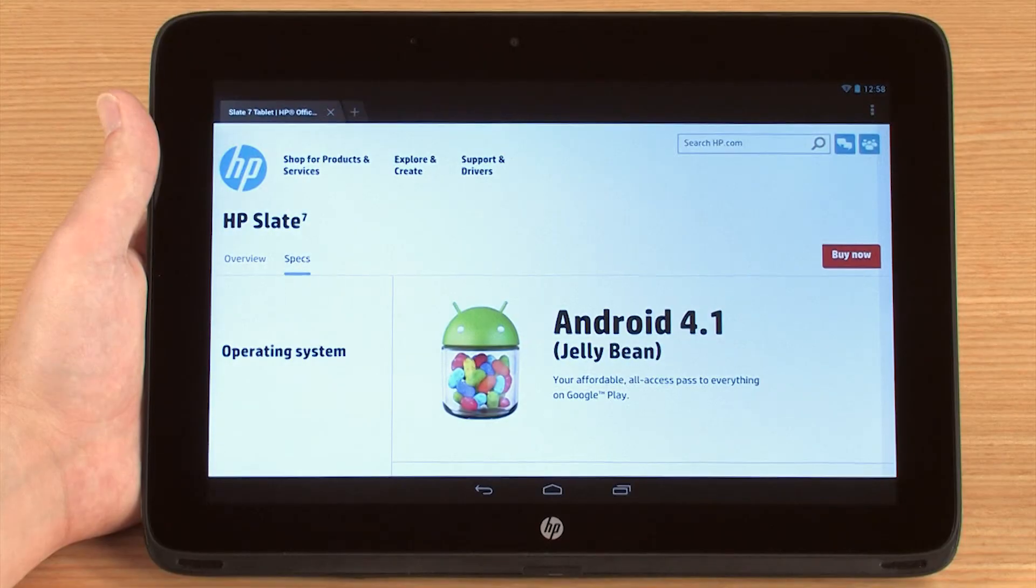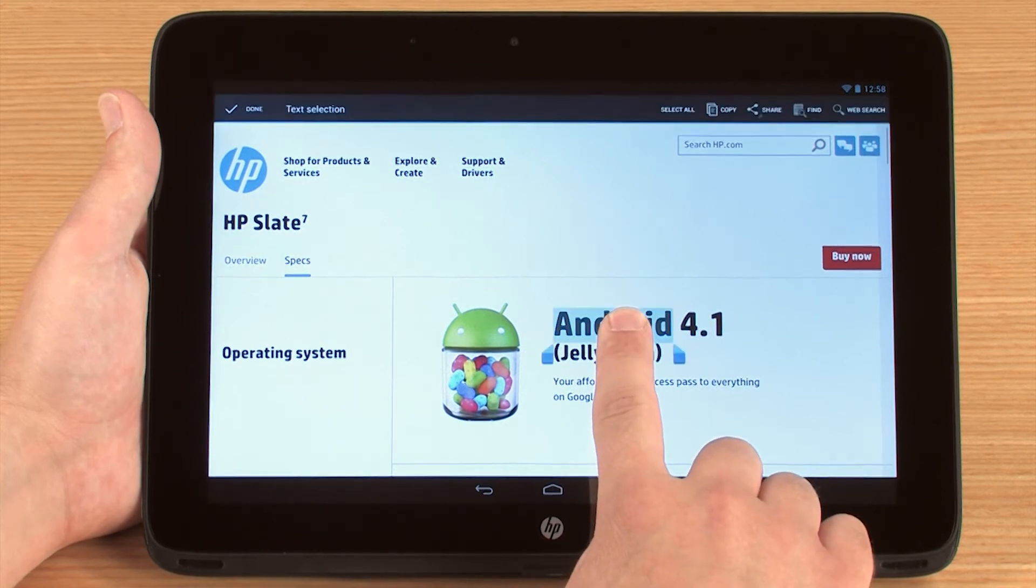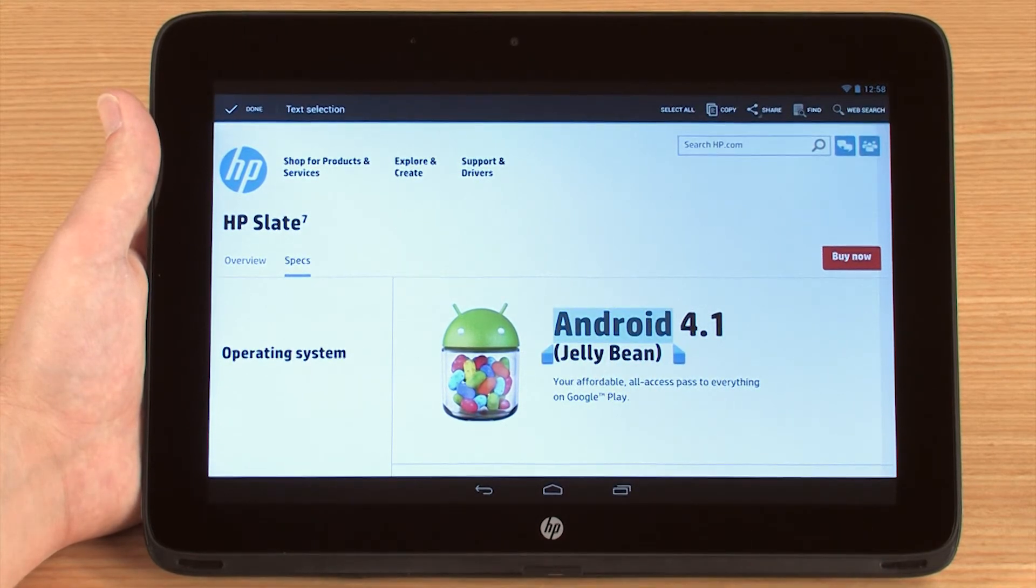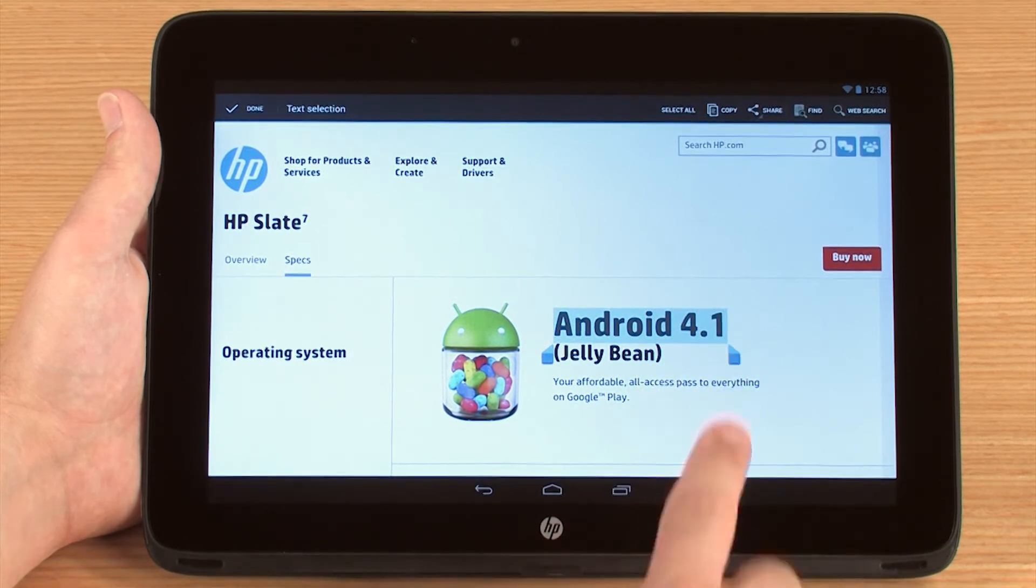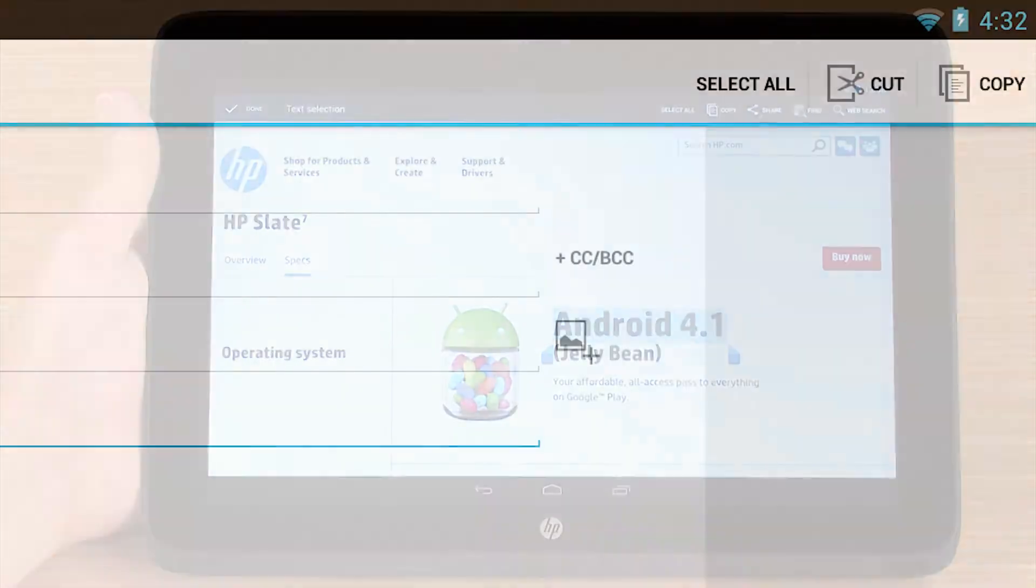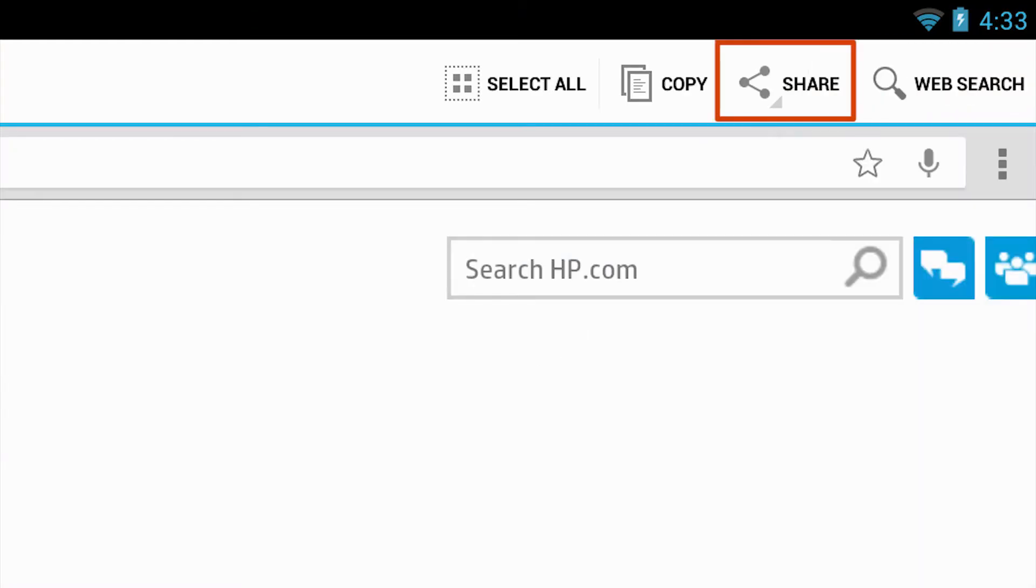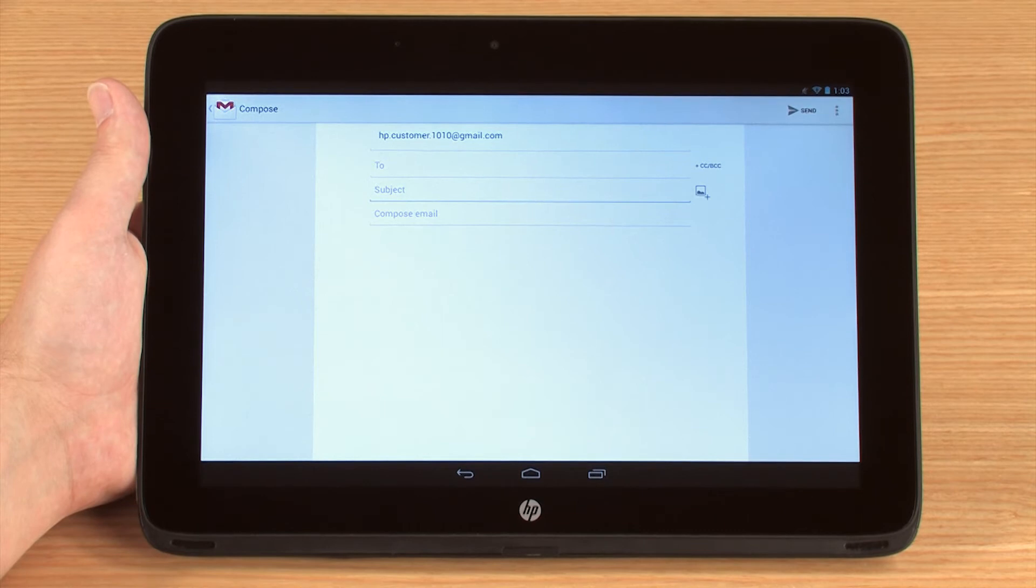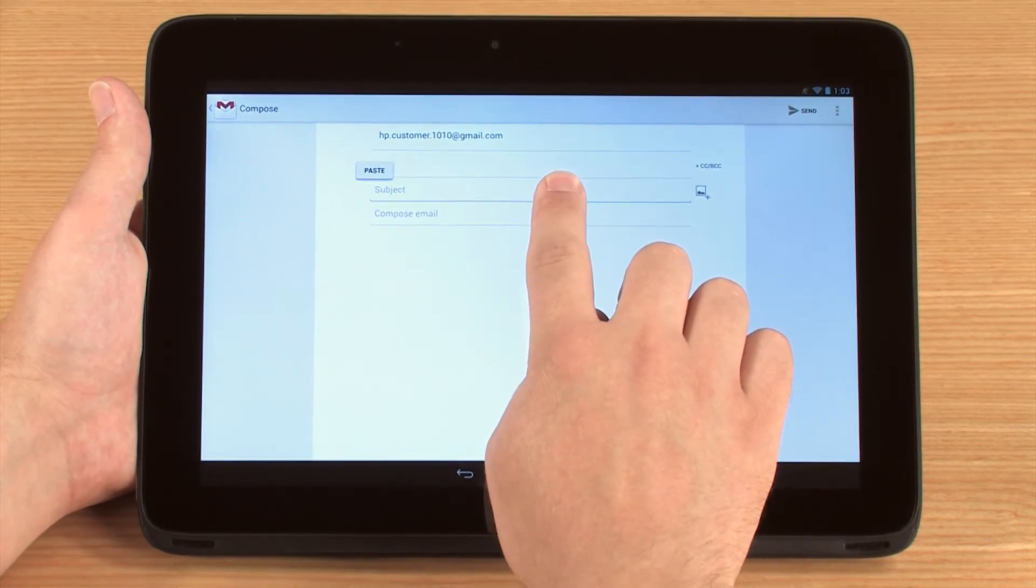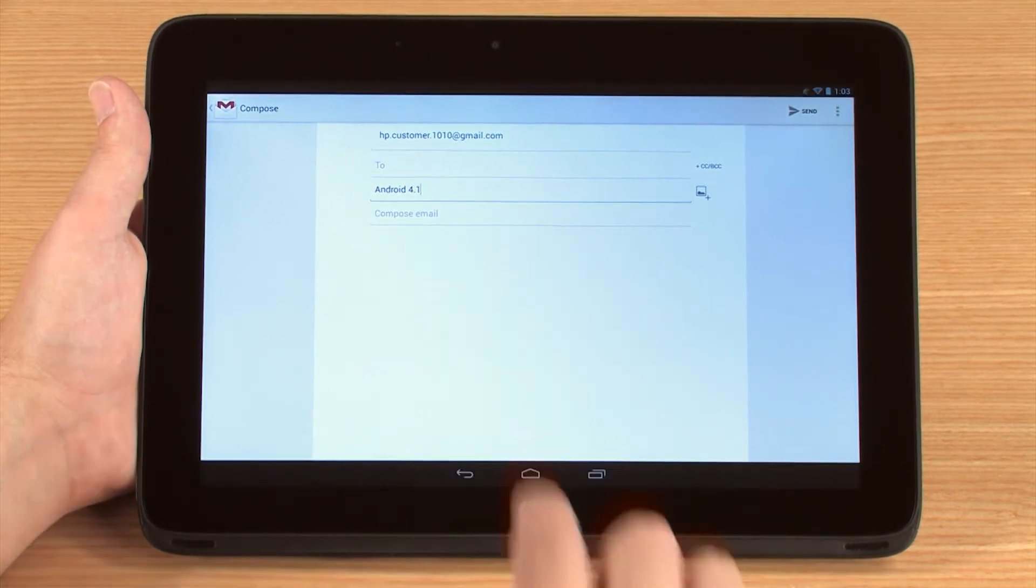To make a selection, press and hold on a piece of text until a blue box appears, and then drag the blue tabs to highlight the text you wish to select. A menu will appear that may include options such as Cut, Copy, Share, and Search depending on the type of text selected. To paste, press and hold on a text entry field and then touch Paste.